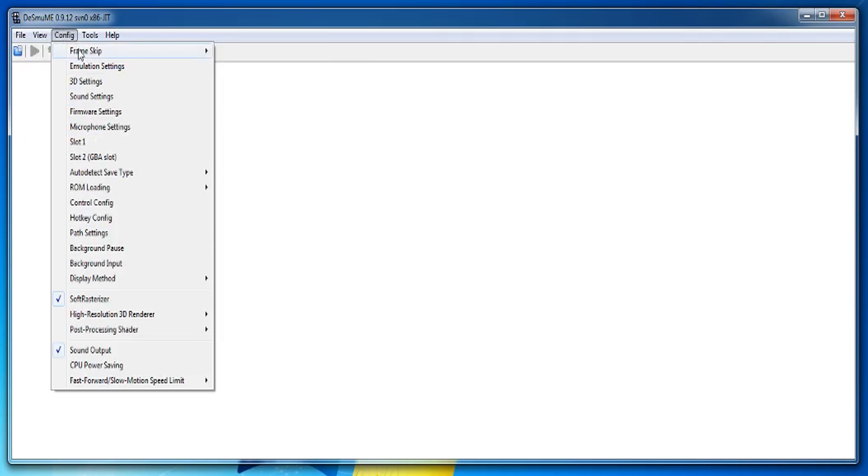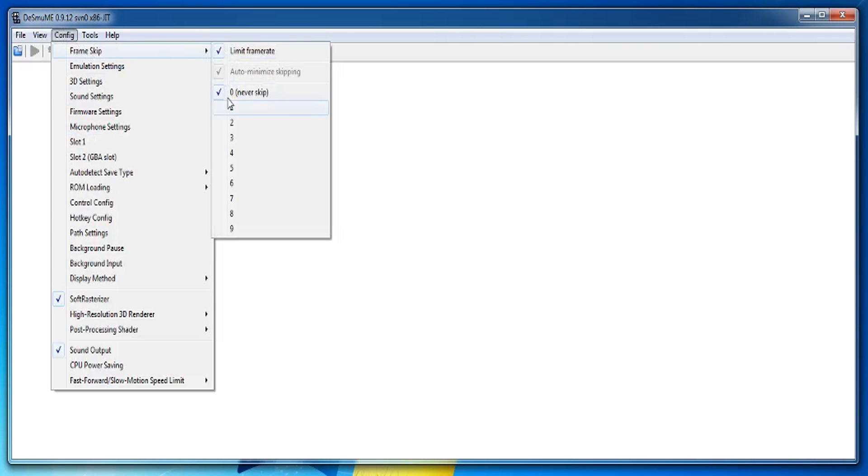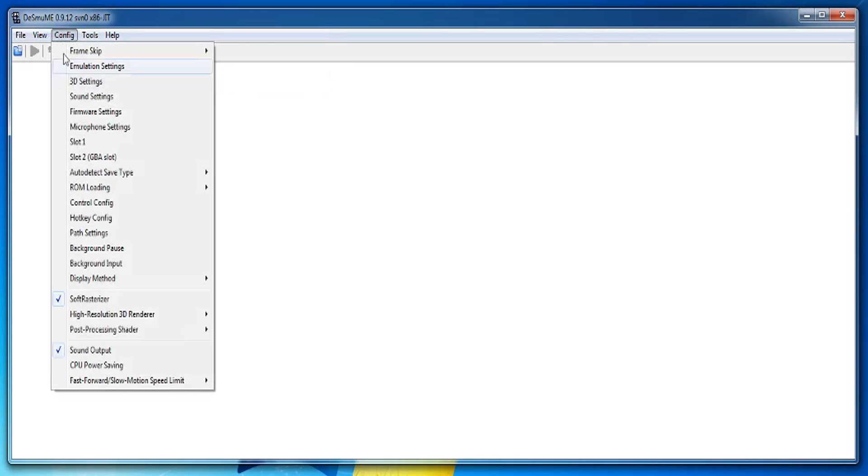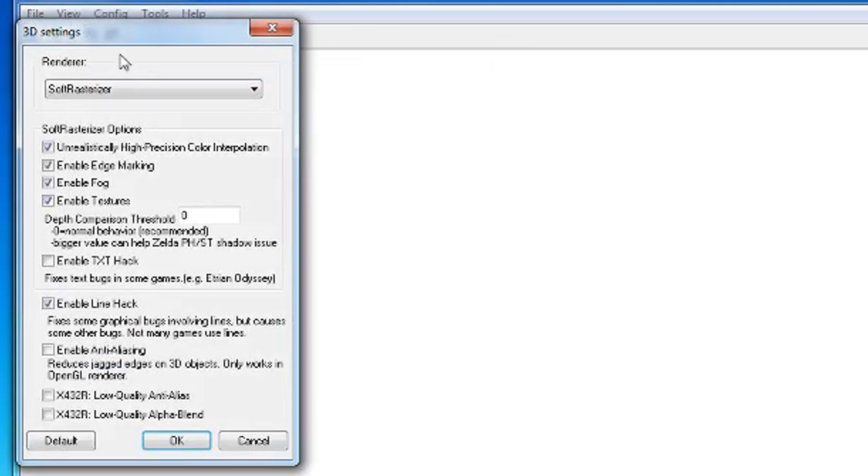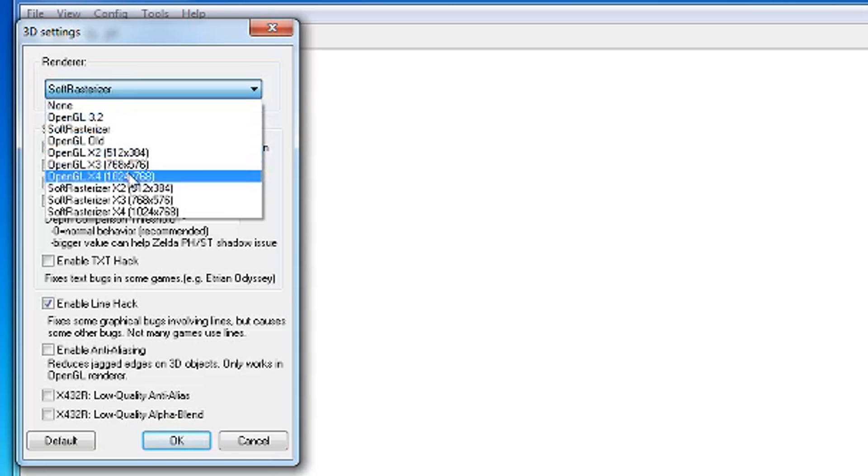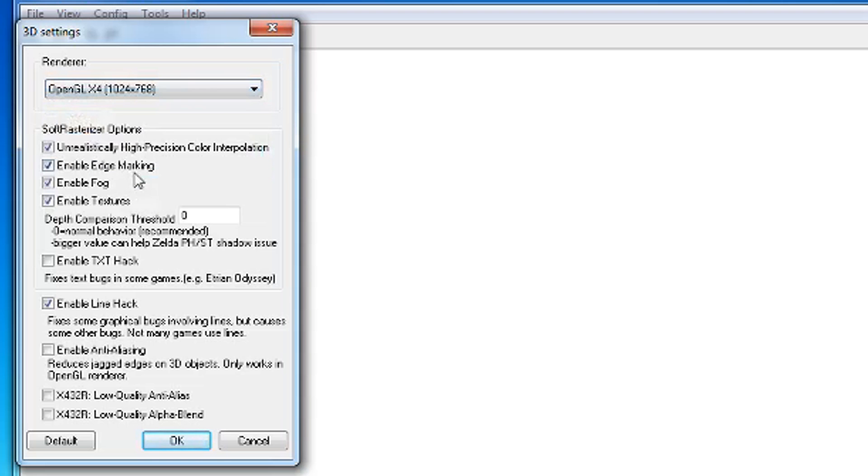Now go to config and change the frame skip to 1. Go back to config and change the 3D settings to OpenGL x4. If your game lags try turning that down to x3 or x2.